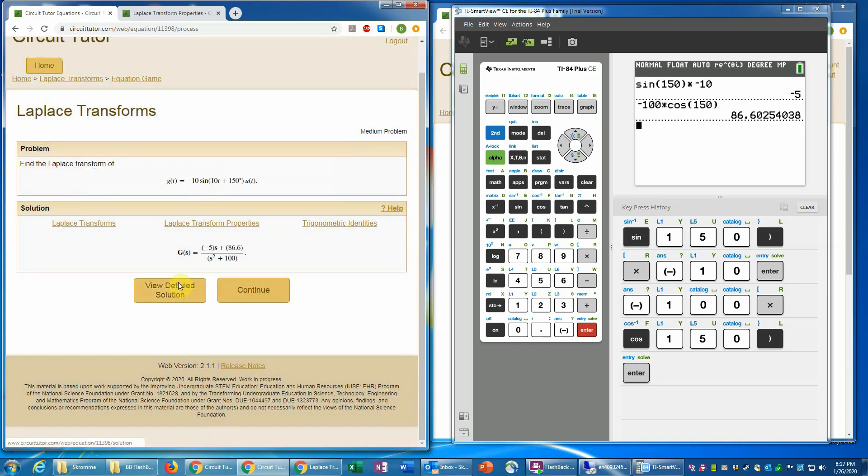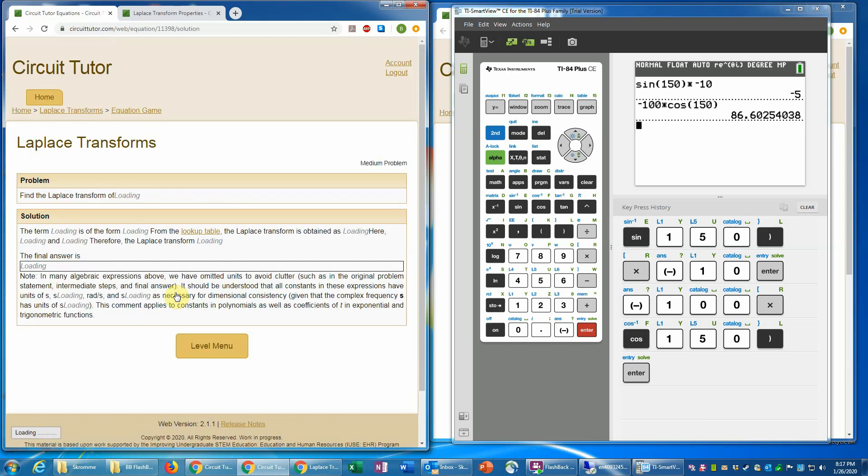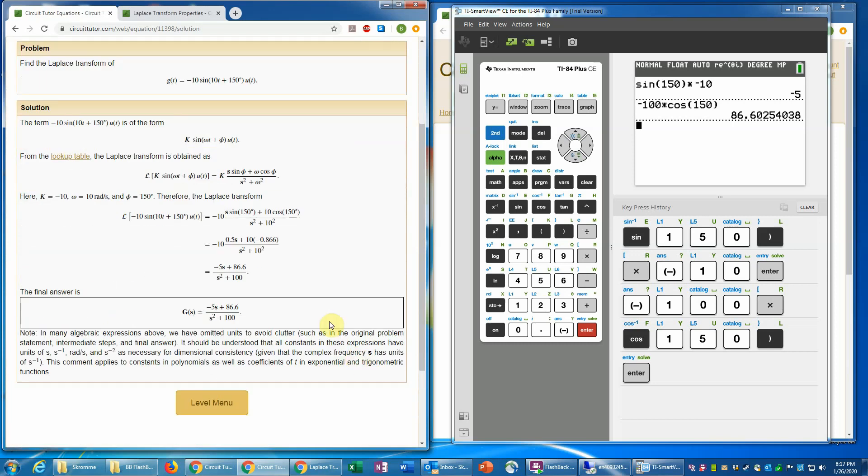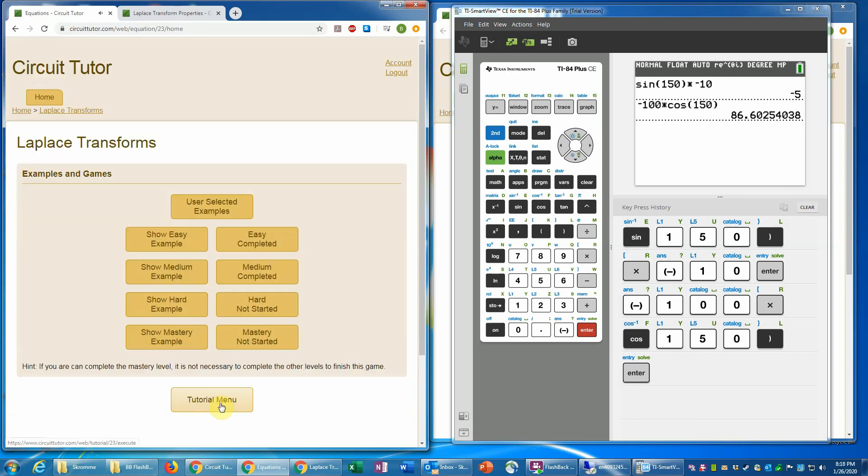And once again we have a detailed solution available here if you need that. If you're unsure about any of those steps then you can see all the details here. So that does conclude the example of the medium level.